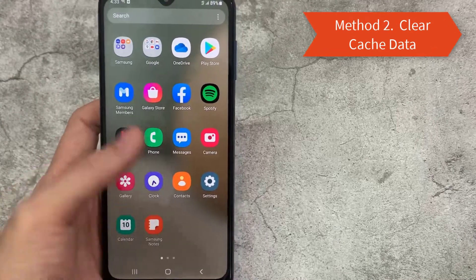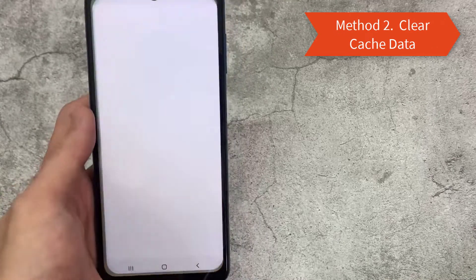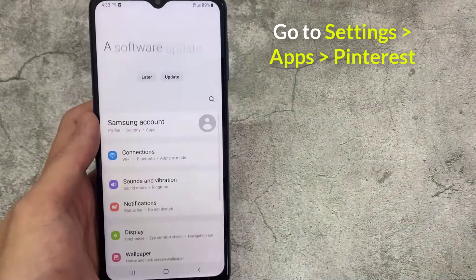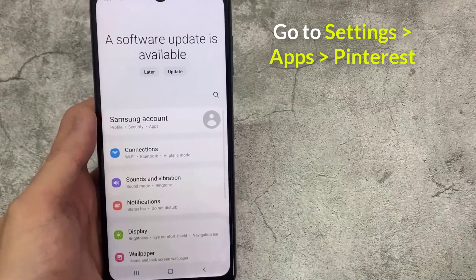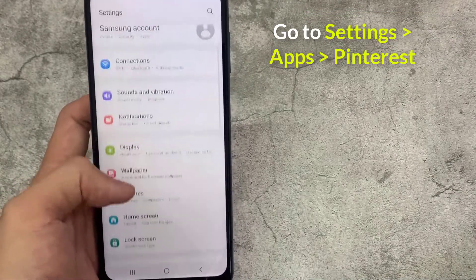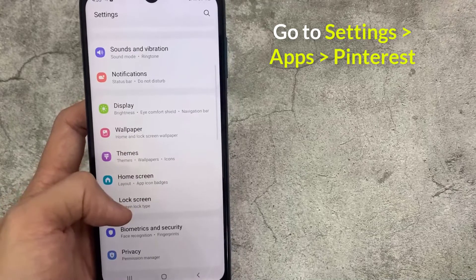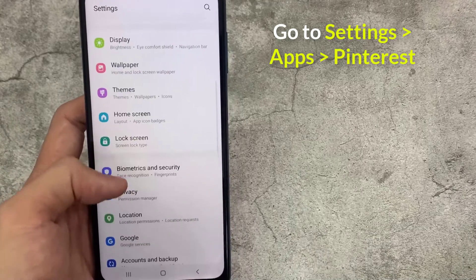Method 2. Clear Cache Data. Go to Settings. Scroll down and tap on Applications.